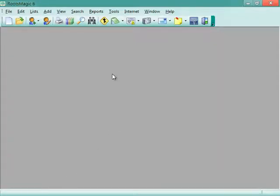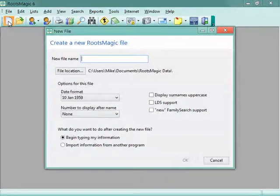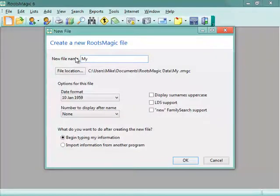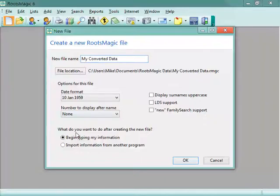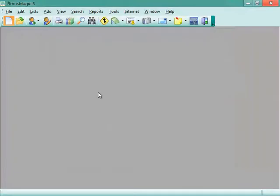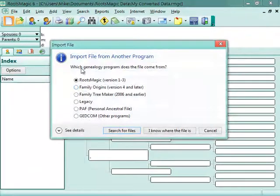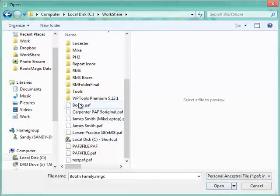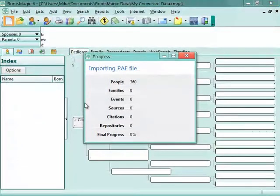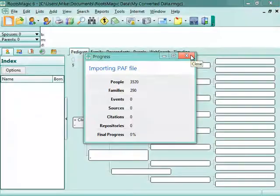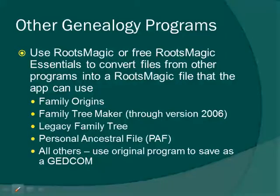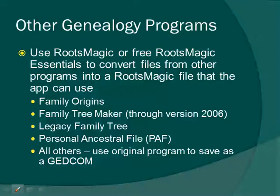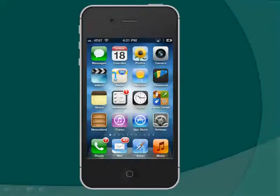Here's RootsMagic running. All you have to do is click on the New Database button, give it a file name like 'my converted data,' and then you just say I want to import information from another program. Click OK. Then it will ask you which program does the file come from. I have a PAF file right here. So it's very easy to convert data if you use a different genealogy program into a RootsMagic file that you can then use with our free RootsMagic app.